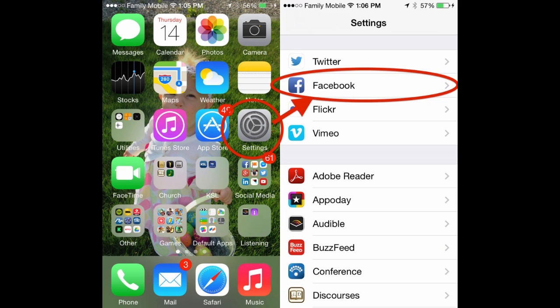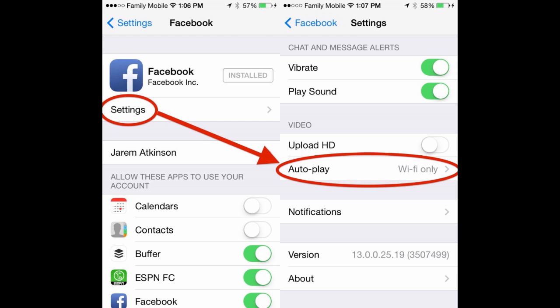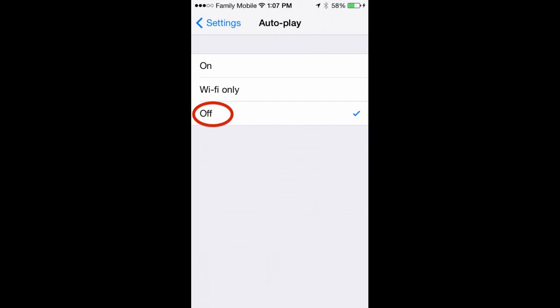On an iOS device, from the home screen, tap settings and scroll down to Facebook. Within this window, tap on settings at the top. On the new page that appears, look down to the video section for the autoplay option. Tap on that to change the settings and choose between Wi-Fi only and off.